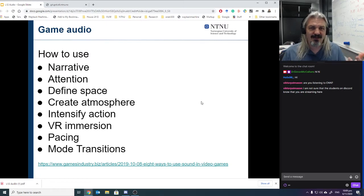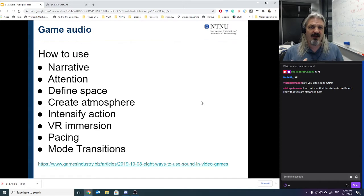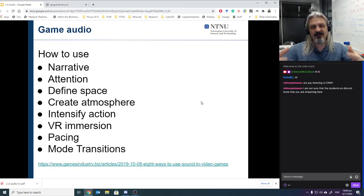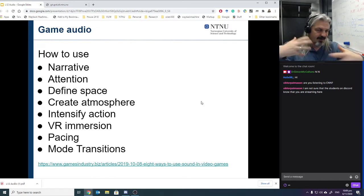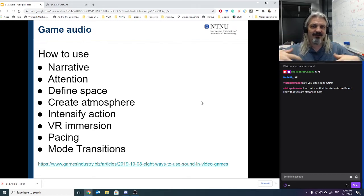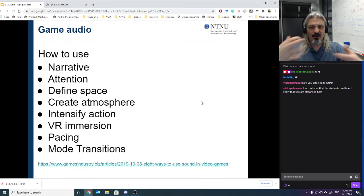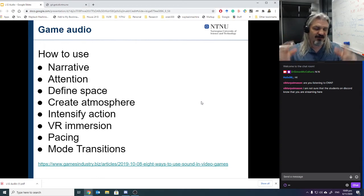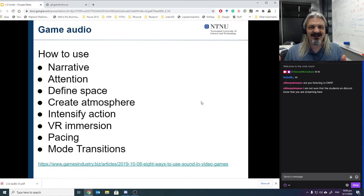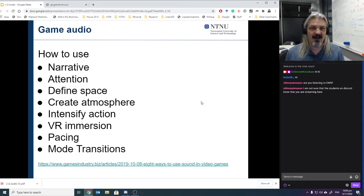Obviously game audio are the sounds in your game. The normal ones that we think of are the narrative sounds — these are the sounds that interact with the player. They're all the sounds we use to work with the player, like footsteps, gun firing, and dialogue. All of those sounds are kind of narrative-use sounds.